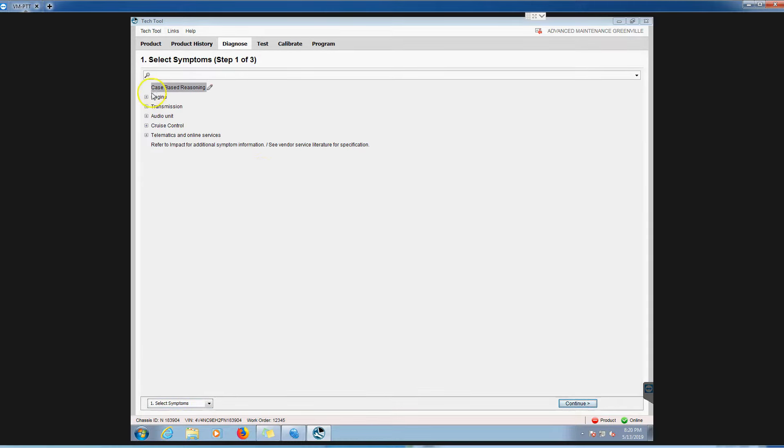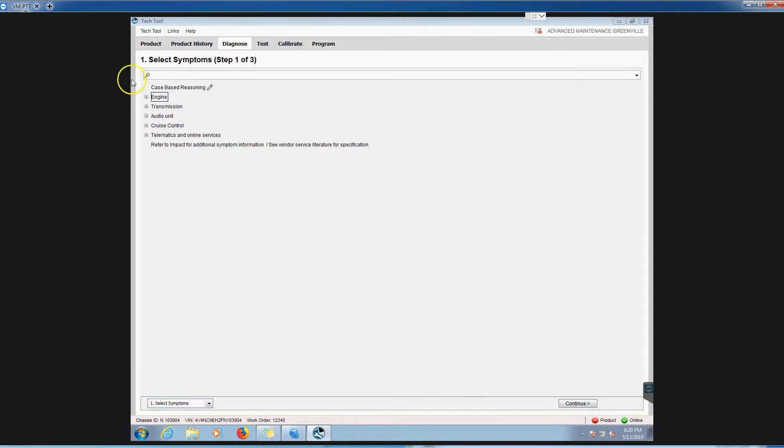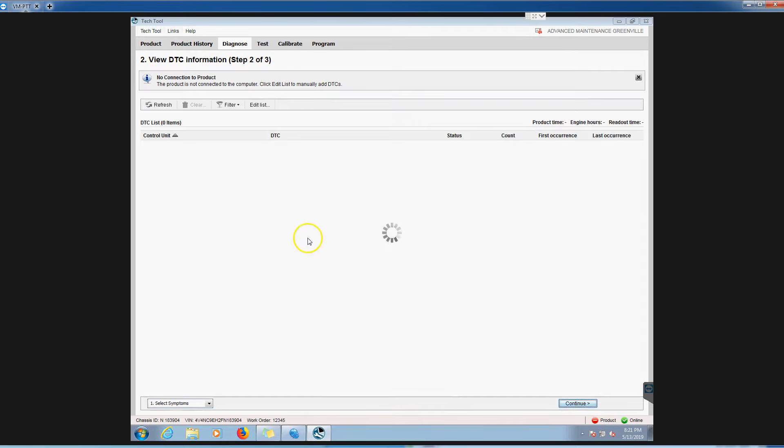This is some really beefy software from Tech Tool. They use the same program for pretty much everything all over the planet when it comes to their diagnostics. Volvo is a pretty big worldwide organization. Let's go to engine. This is selecting symptoms: engine, transmission, cruise control. You don't even have to pick one, just go down here to continue.